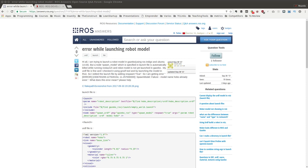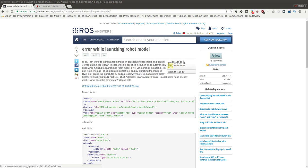Hello everyone, welcome back to this ROS question and answer. Today we are going to answer this question that has been posted a couple of days ago about having a problem when launching a robot model.